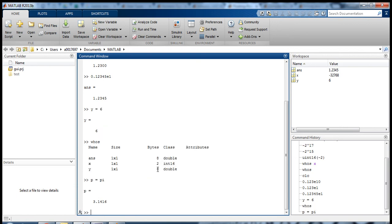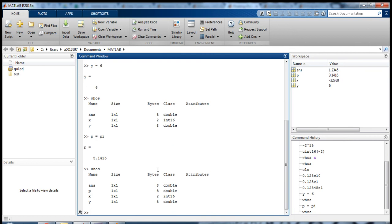So if I type p equals pi, then if I type whos, p is also a double. So pi is also represented as a double-precision floating-point number.